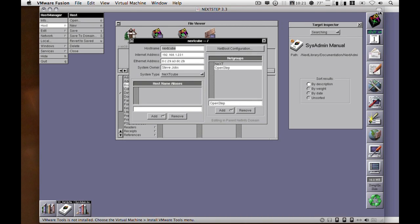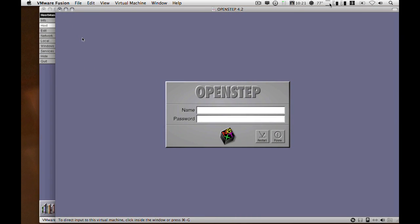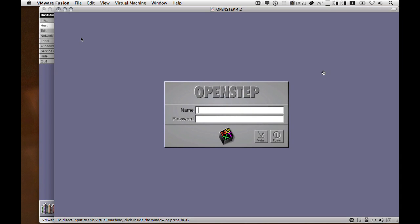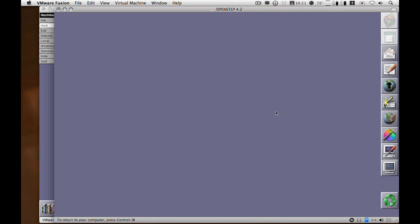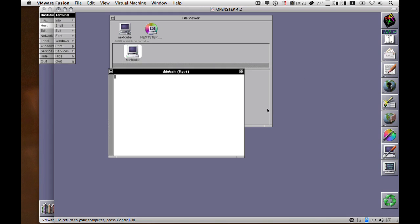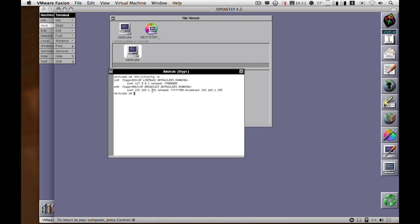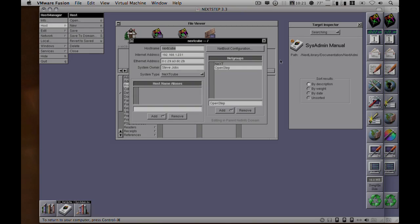And bingo! And if we log into this now. Okay, so it's picked up the host name, and it's picked up the IP address. So there you have it: automatically adding the machine to NetInfo.